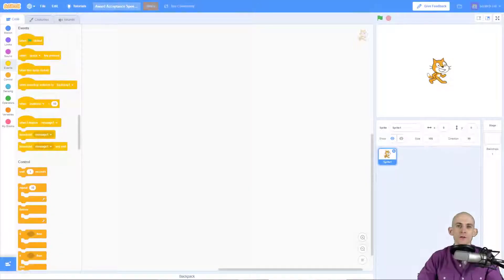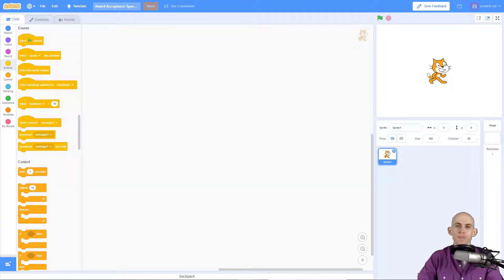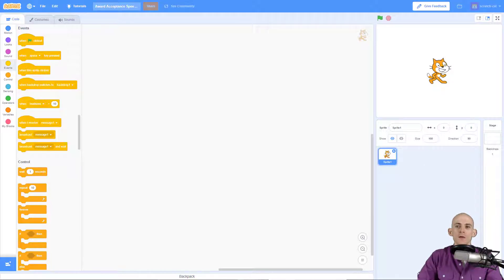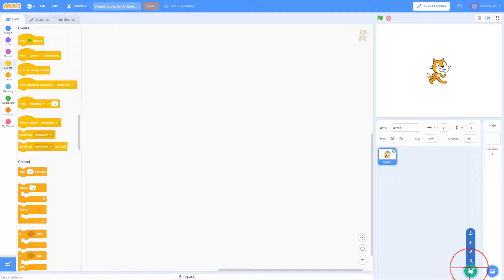Welcome back fellow coders, Jared O'Leary here with BootUp. This video I'm going to show you how to create a custom button for one of your projects. So I'm going to go to the choose sprite and click on it.